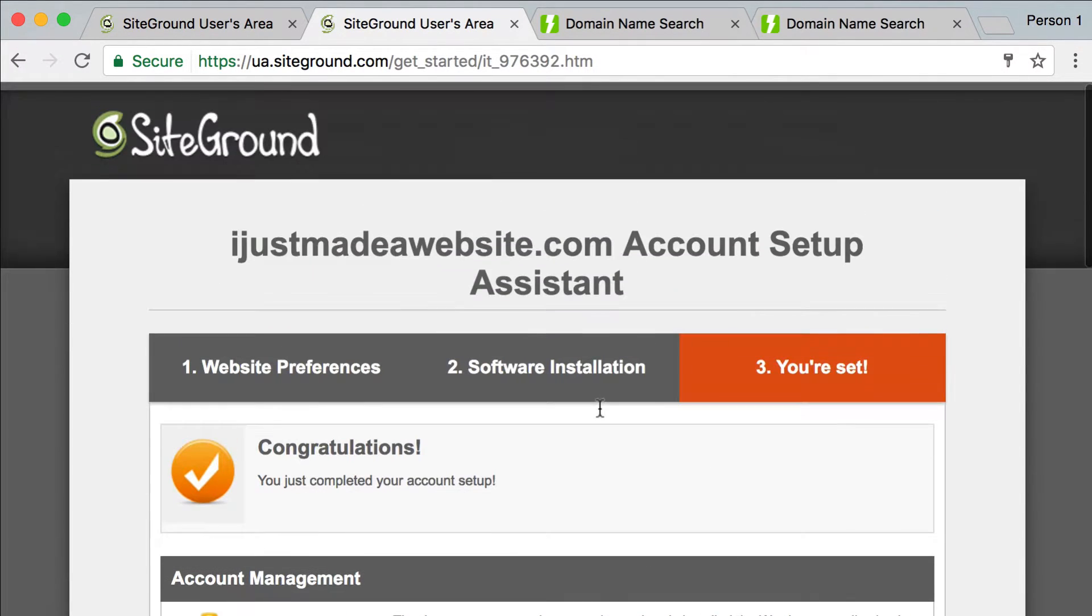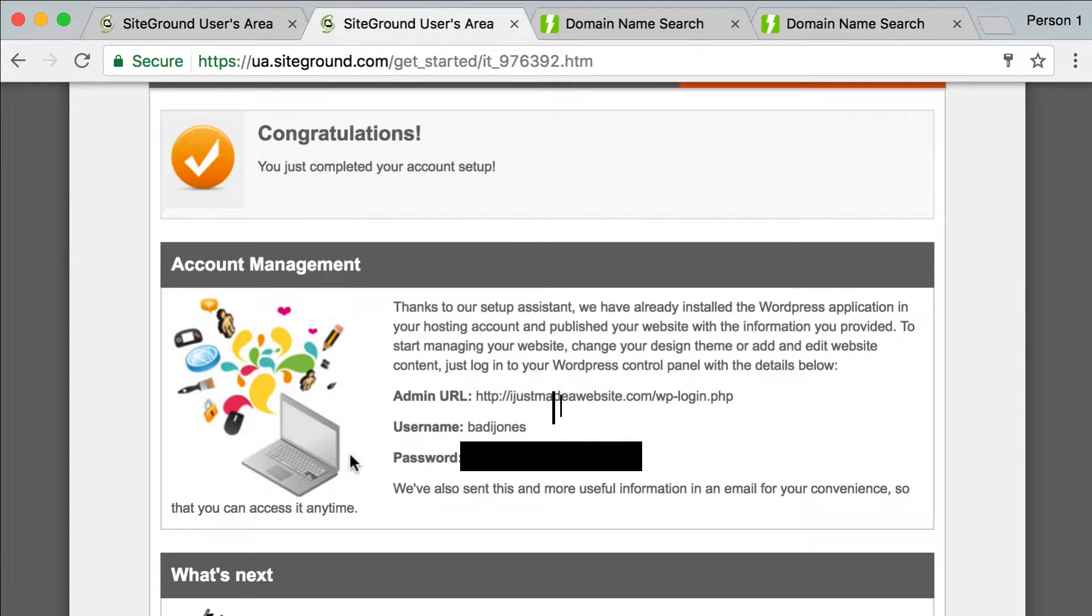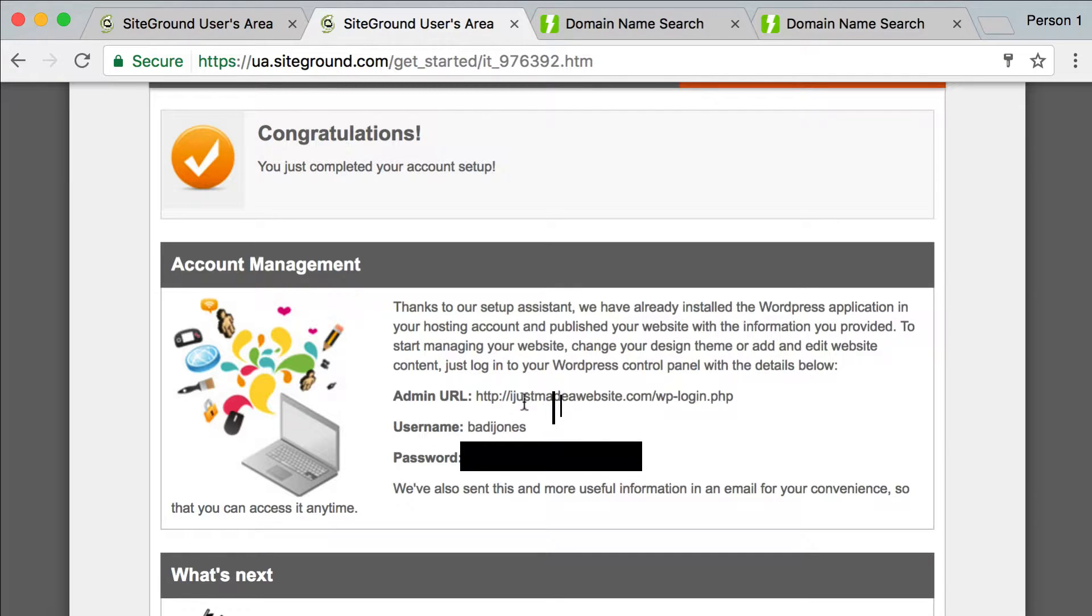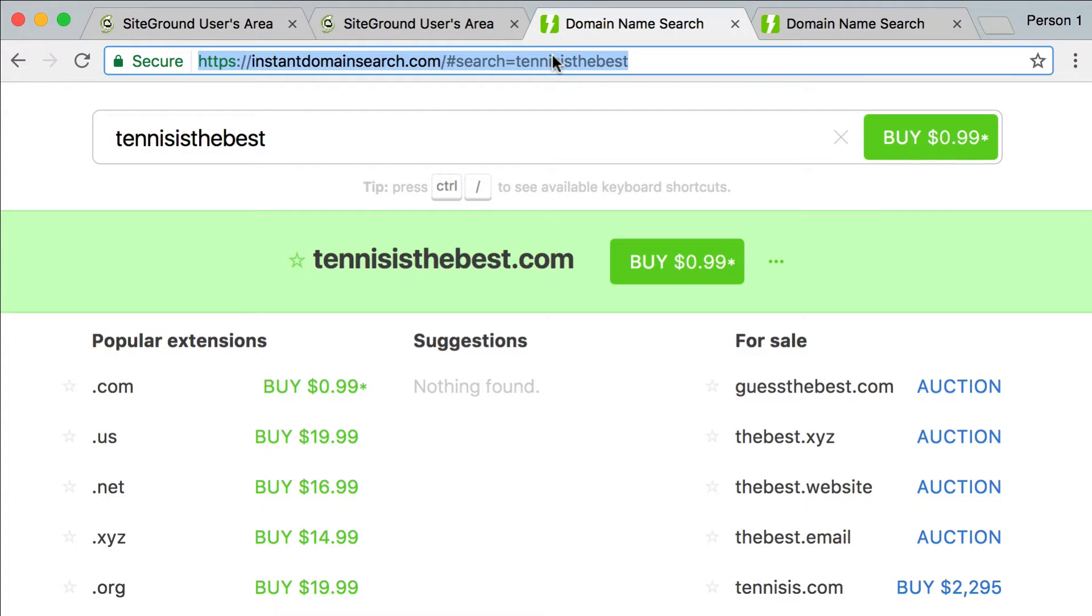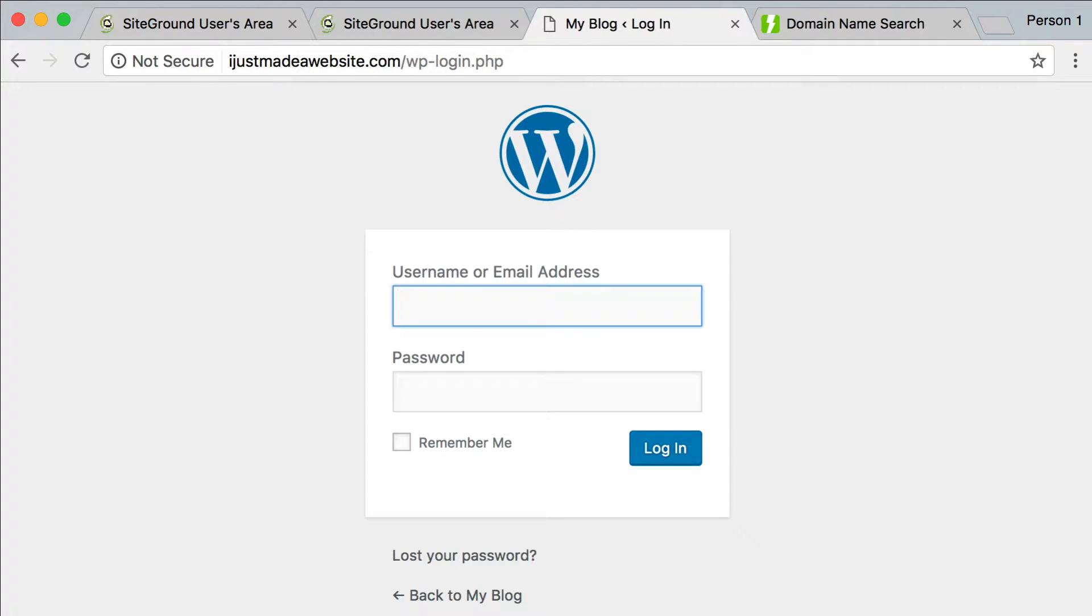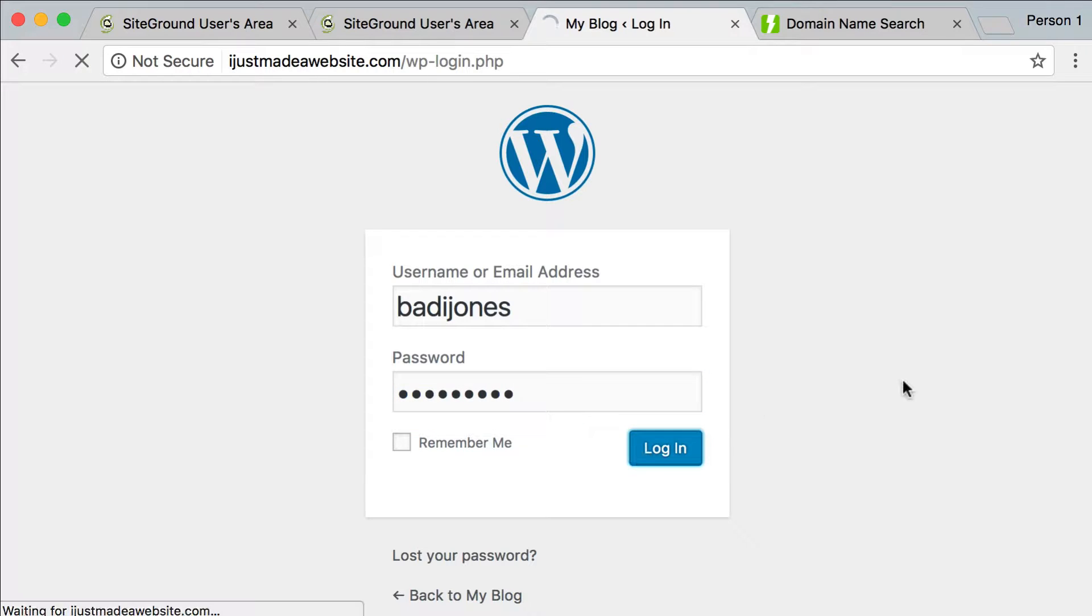All right, so congratulations, you just completed your account setup. Pretty easy, right? Okay, so the next steps here, they give me the URL that I need to go to, to log in to my new site, my username, and my password. All right, so all I do is copy this login URL, and I'm going to go to a new tab, put it in, and I'm going to sign in with the credentials I just made, the username and password. So the username was my name, and my password was. All right, and that's it. I'll log in.